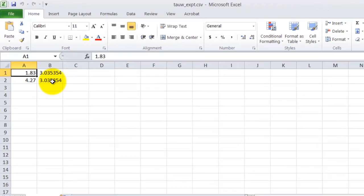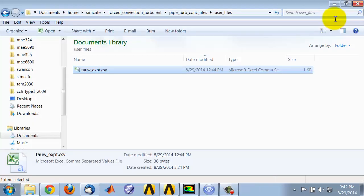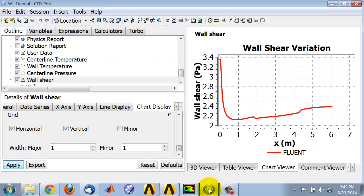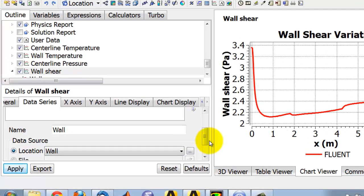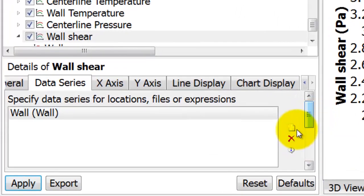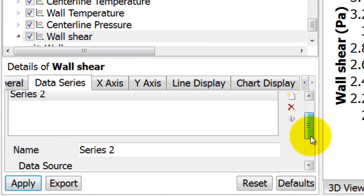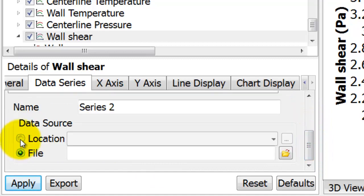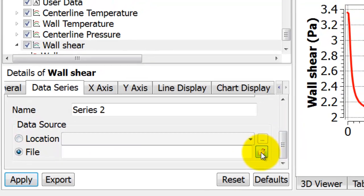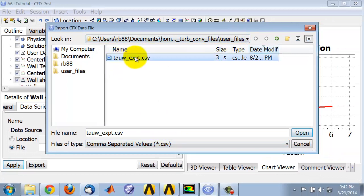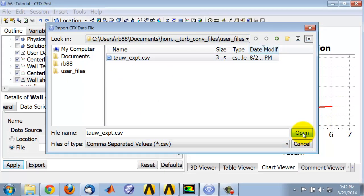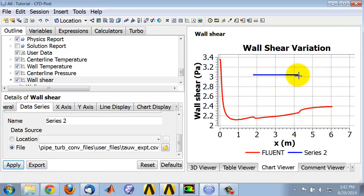In this case, I just get the average. I'll show you how to read in that data and have a plot corresponding to it. I go to the Data Series tab and say New Curve. Instead of location, I say File, and then I can read in the file - by default it goes to user_files. So I select that, say Open, and Apply. You can see it plots the average wall shear in the heated section.